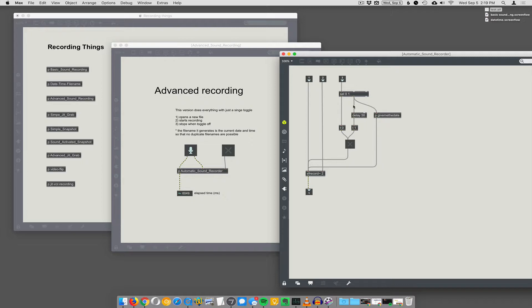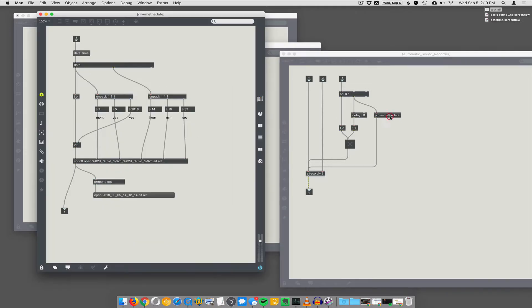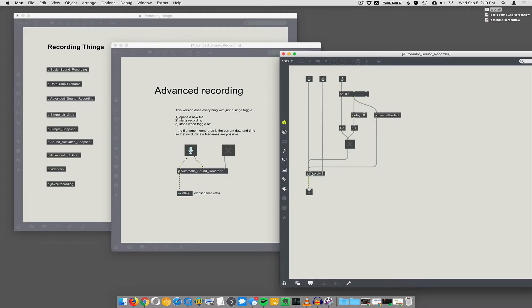If it's on, the one triggers the thing that gives me the date. It actually composes the open in AIF message just like we had before. And it sends that to the SF record to open the file.